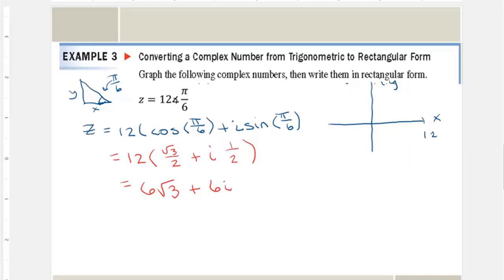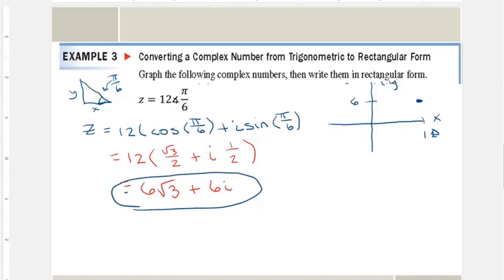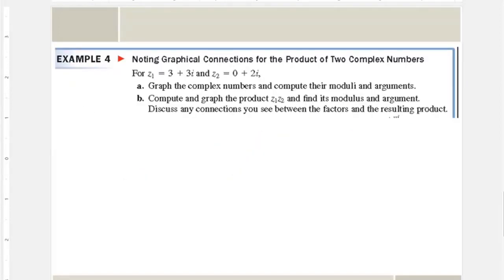The square root of 3 is about 1.7, times 6 is a little over 10. I'm just approximating since the graph is an approximation too. This is 6, so since everything's positive and we're in quadrant one, I can graph the point right there.